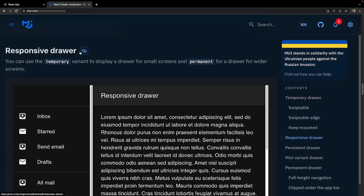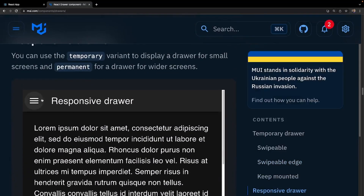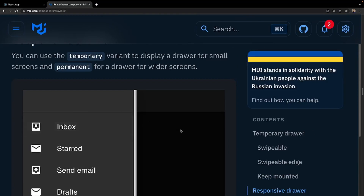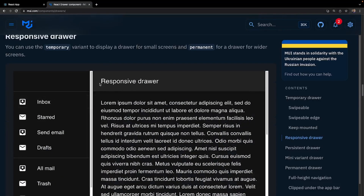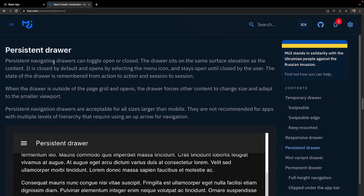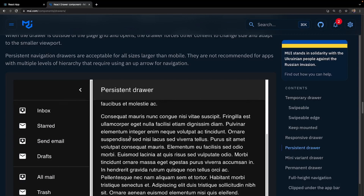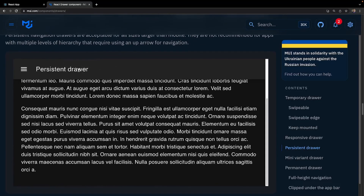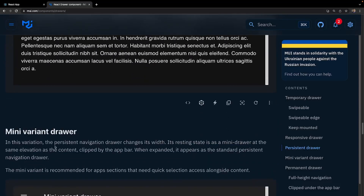There are also swipeable edge variants. After that we have the responsive drawer — if I zoom in a bit, a hamburger icon appears; clicking it opens the nav bar, and when the page gets small enough the hamburger icon lets you open and close the drawer. Then we have the persistent drawer, which can be toggled open or closed but sits on the same surface elevation as the content — by default it's closed but once opened it stays open until you click the close button.